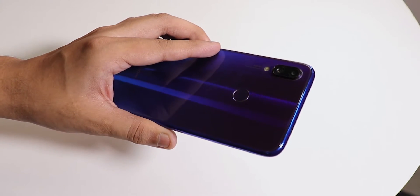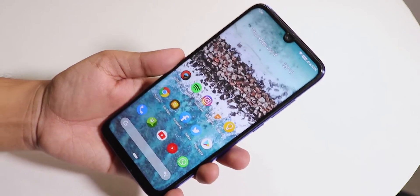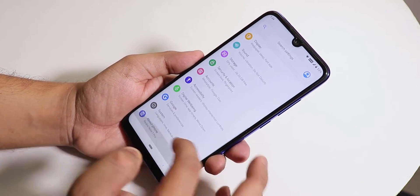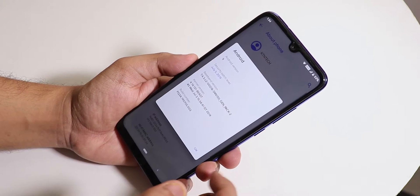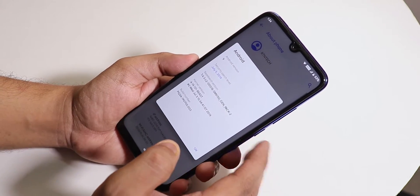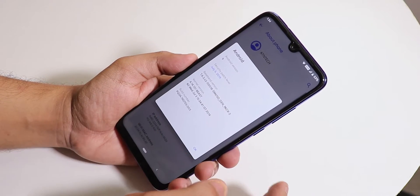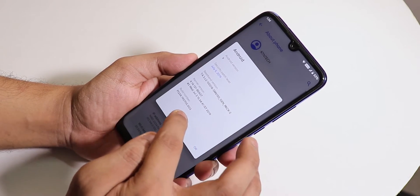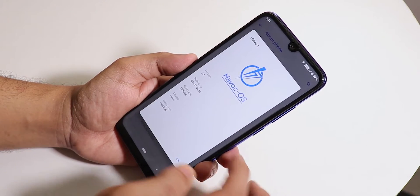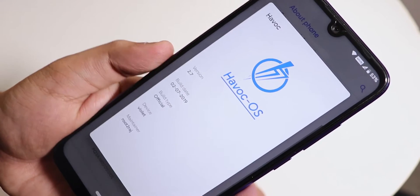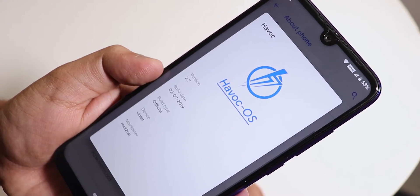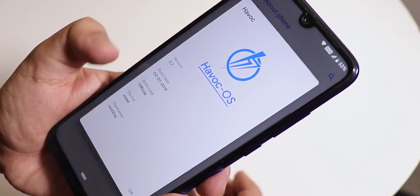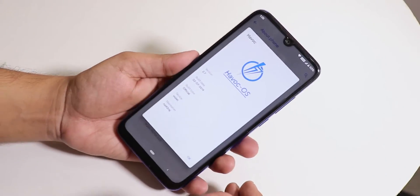Hey, what is up guys, this is Tito back with another video on the Redmi Note 7 Pro. Today I'm going to be showing you the latest Havoc OS based on Android Pie — this is the 3rd July 2019 build. The Android version is 9, the security patch is July 5th 2019, and the Havoc version shows as Havoc 2.7 with a build date of 2nd July 2019, though it is actually the 3rd July build. This is an official build for Redmi Note 7 Pro.